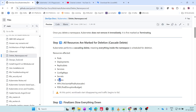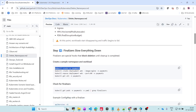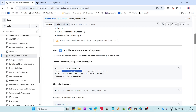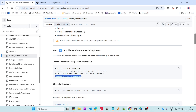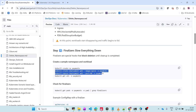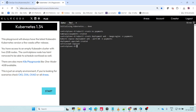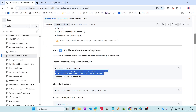Now let's see in demo. We are going to create a namespace called payments. We have created the namespace. Now we are going to create a deployment called web using the Nginx image in the namespace payments, and expose that deployment on port 80. Then we are going to get all the resources created.